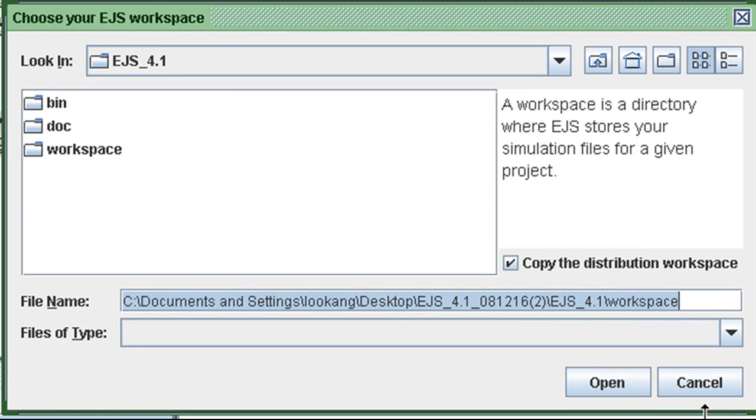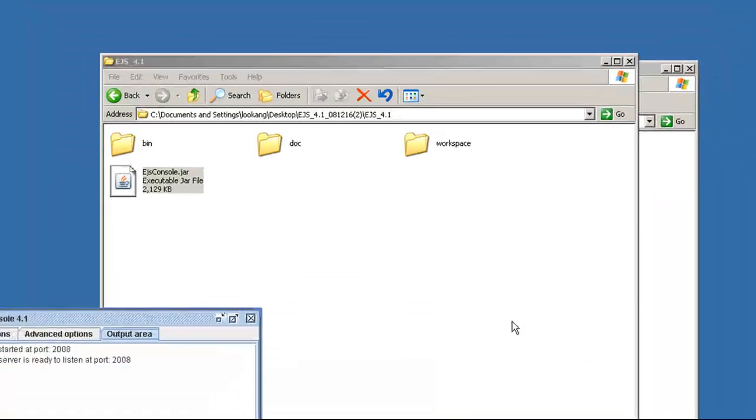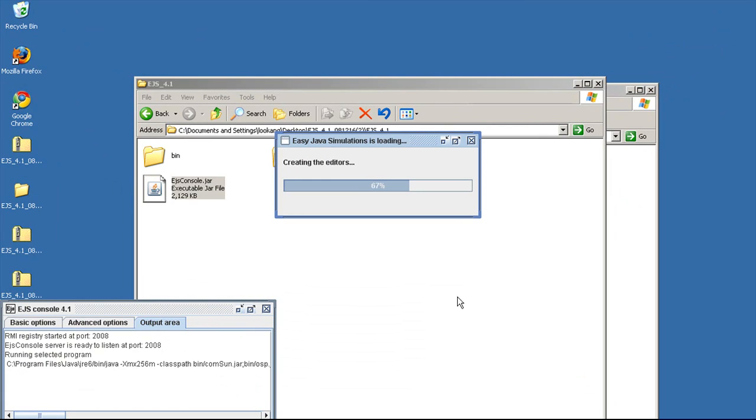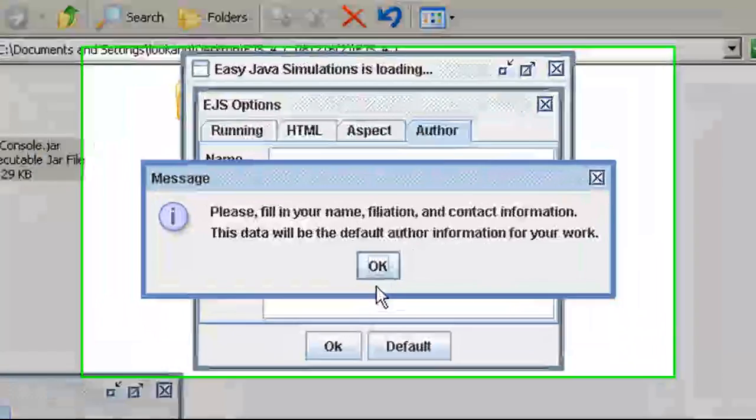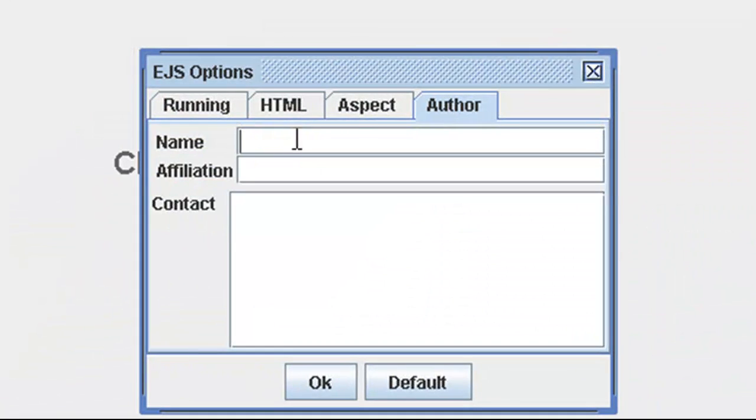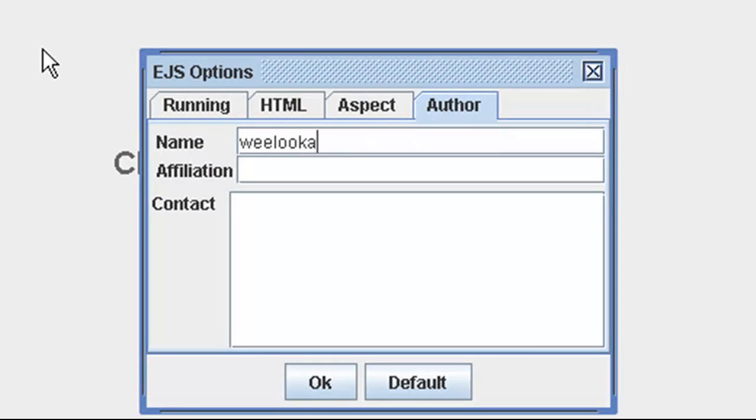Select the workspace so that EJS knows where to keep all your source files. Key in the optional information such as your name and contact.